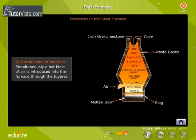Introduction of Hot Blast. Simultaneously, a hot blast of air is introduced into the furnace through the tuyeres.